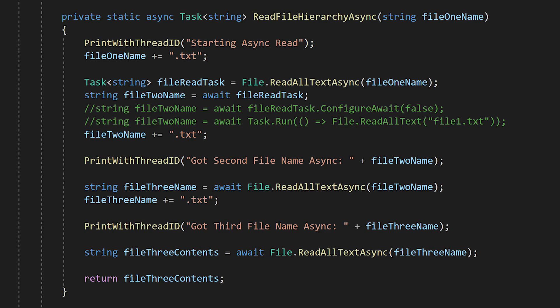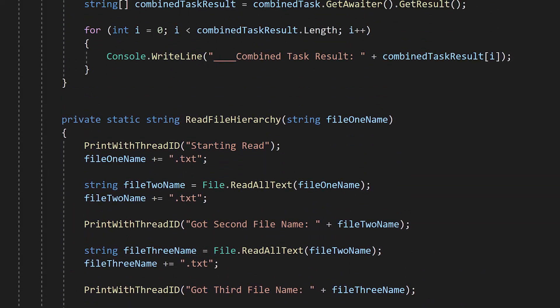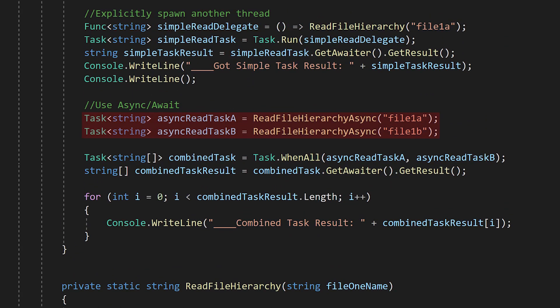At some point, something has to synchronously wait for these async operations to complete. Sometimes the framework you're using will handle this, meaning that all the code you write is asynchronous. In this simple example, I call our async function twice with different starting file names, and then manually wait for both of them to finish.